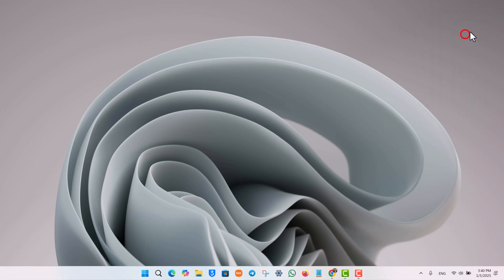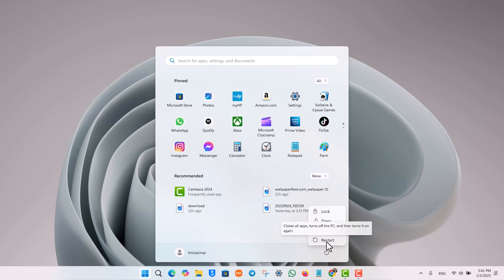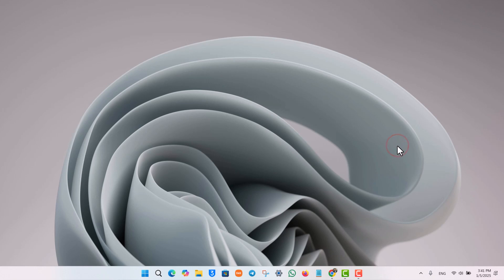First, if you haven't restarted your computer, do so. Just go to your Start menu, click on the power button, and then click on the restart button to restart your computer, because sometimes restarting is the easiest way to fix any issues you're facing on your computer.